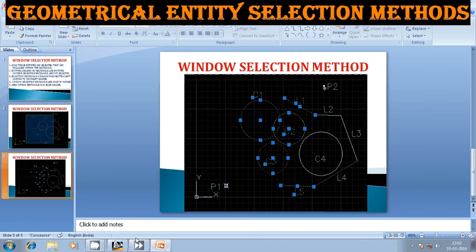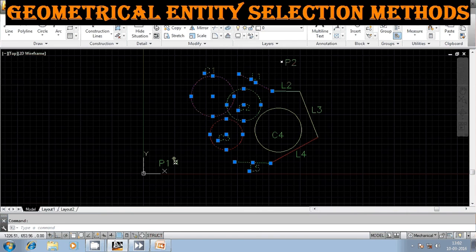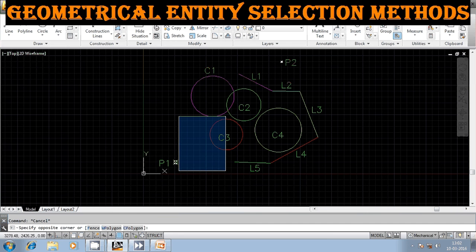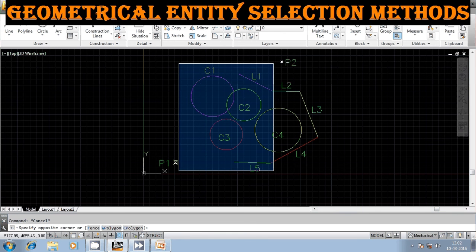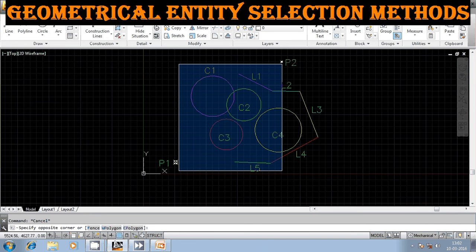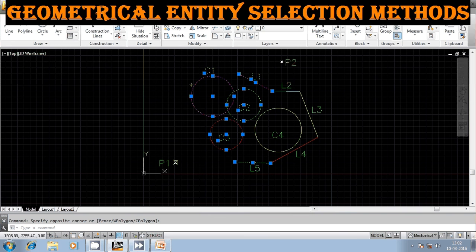Now in AutoCAD, to use window selection, left-click near point P1 and drag. You will get a rectangle filled in blue with solid lines. Move the cursor to point two. Circles C1, C2, and C3 are enclosed within the rectangle, lines L1 and L5 are enclosed, lines L2 and L4 are crossed, and circle C4 is also crossed. Click to confirm.